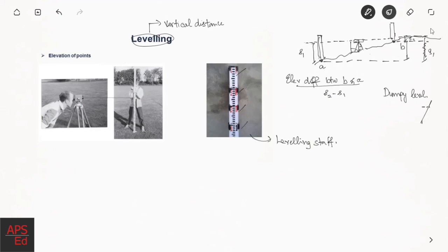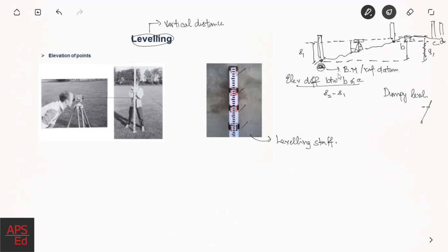If we want to measure one more point, say point C, we also measure it with respect to point A. We try to measure everything with reference to A. This point A is known as the benchmark, so all elevations of points like B, C, and D are represented with respect to it. This is known as a benchmark or reference datum. Sometimes an arbitrary point is used as a benchmark, but usually what we use as reference datum is mean sea level.